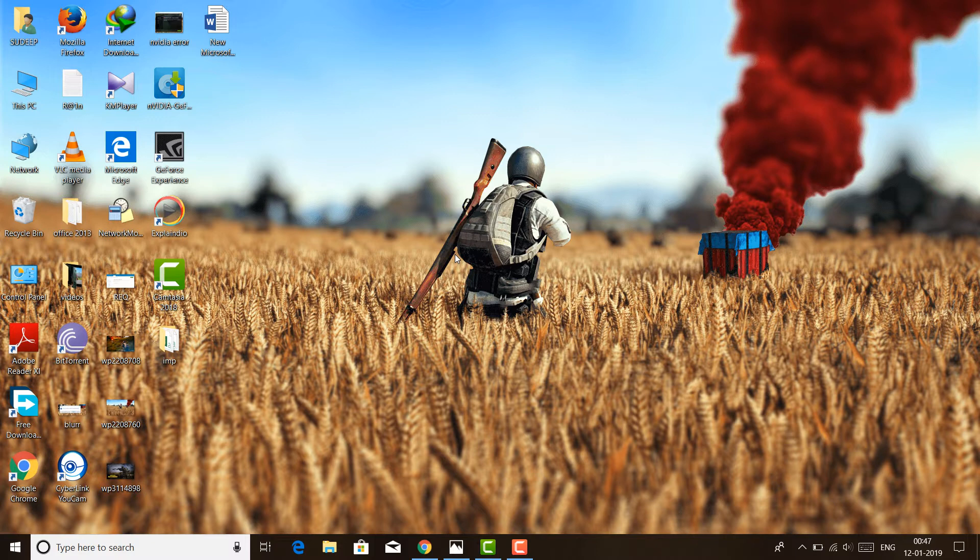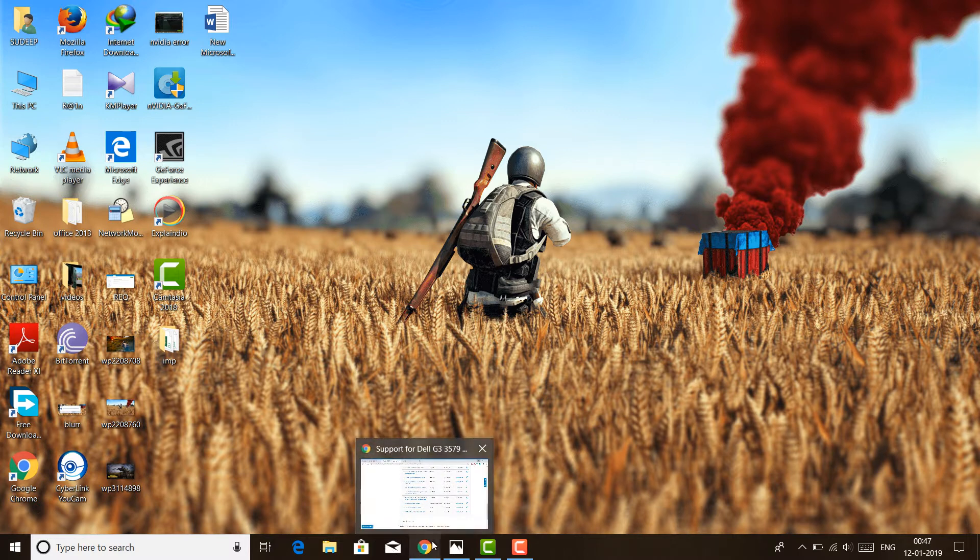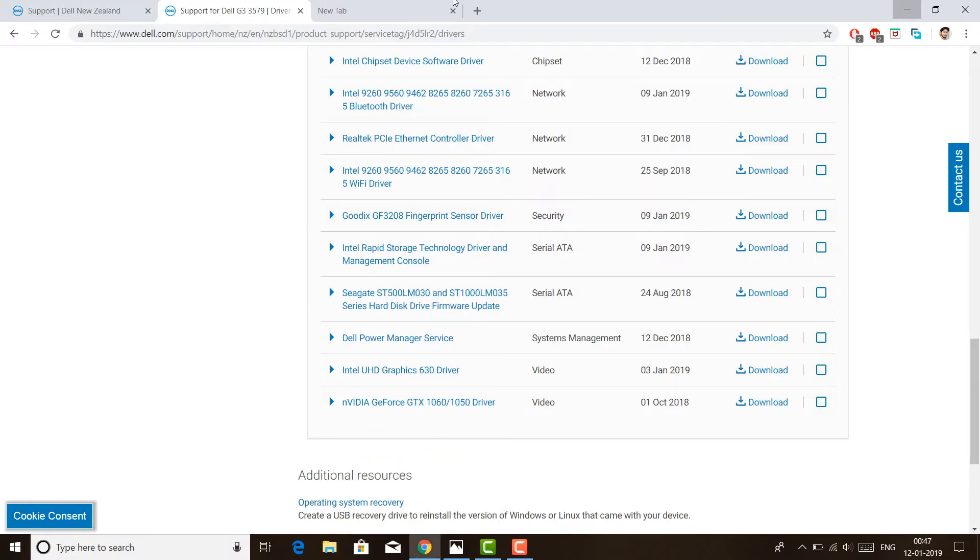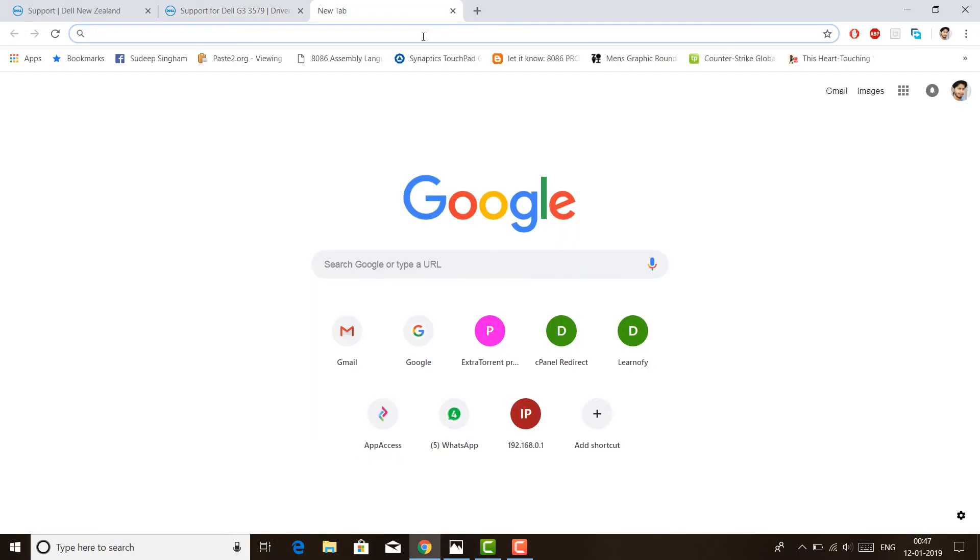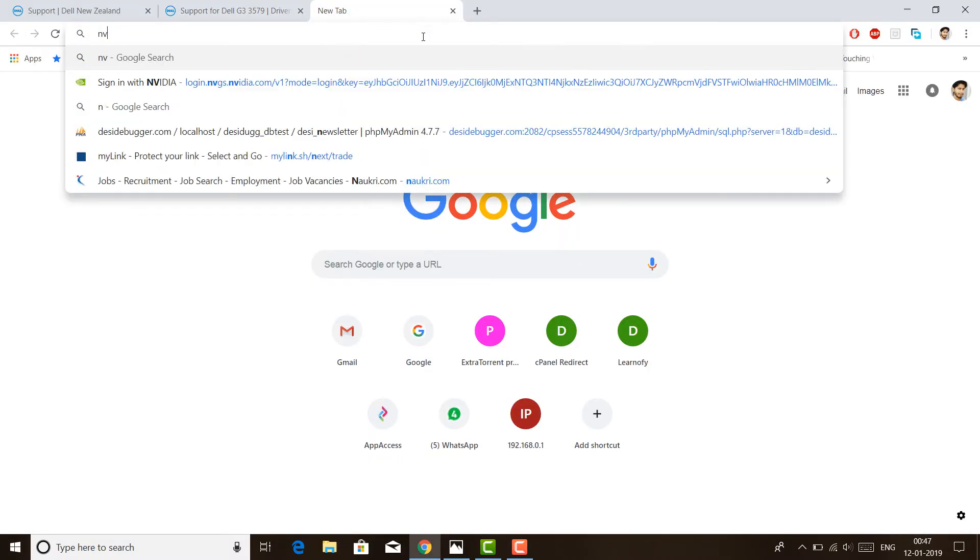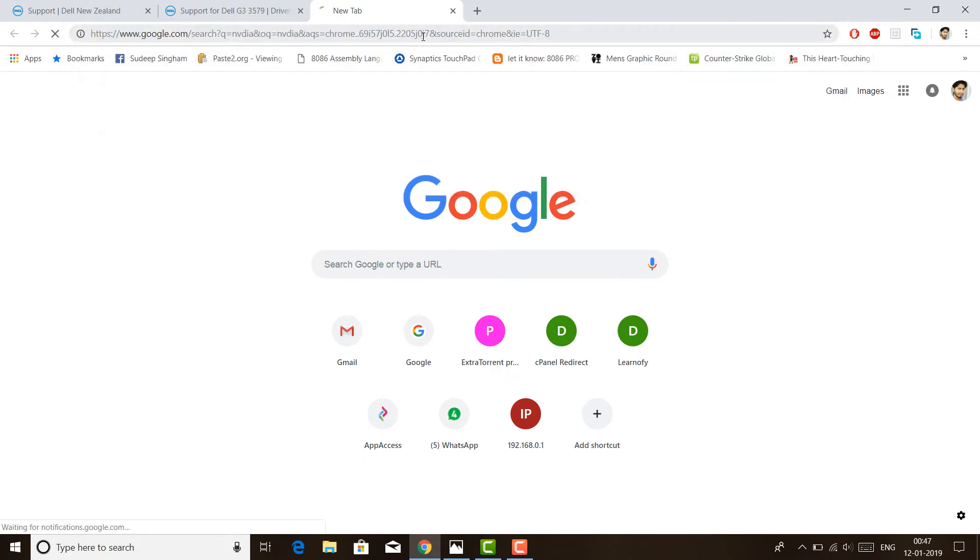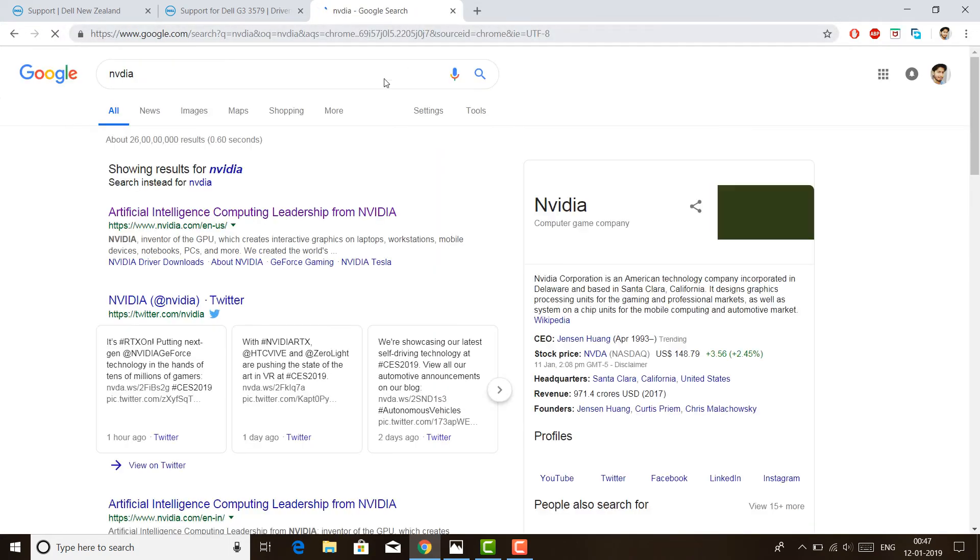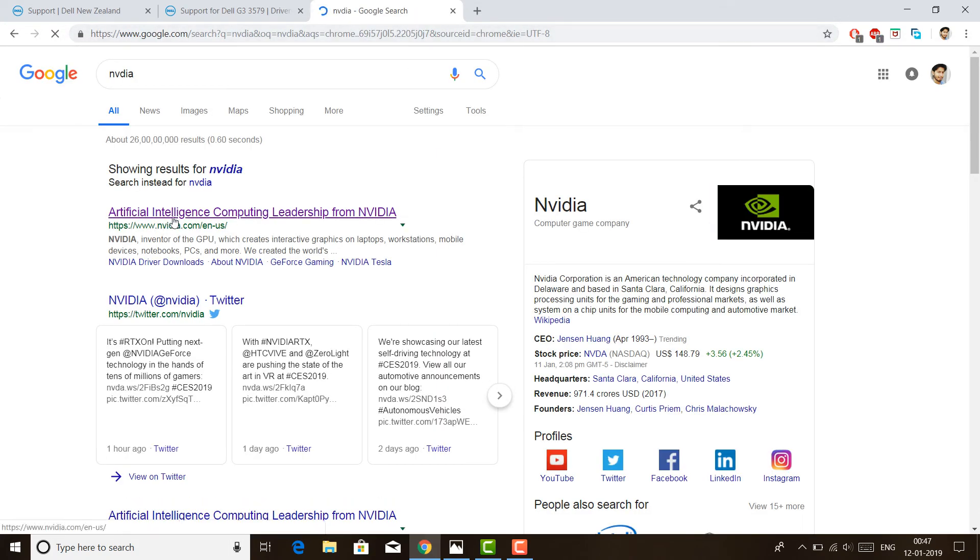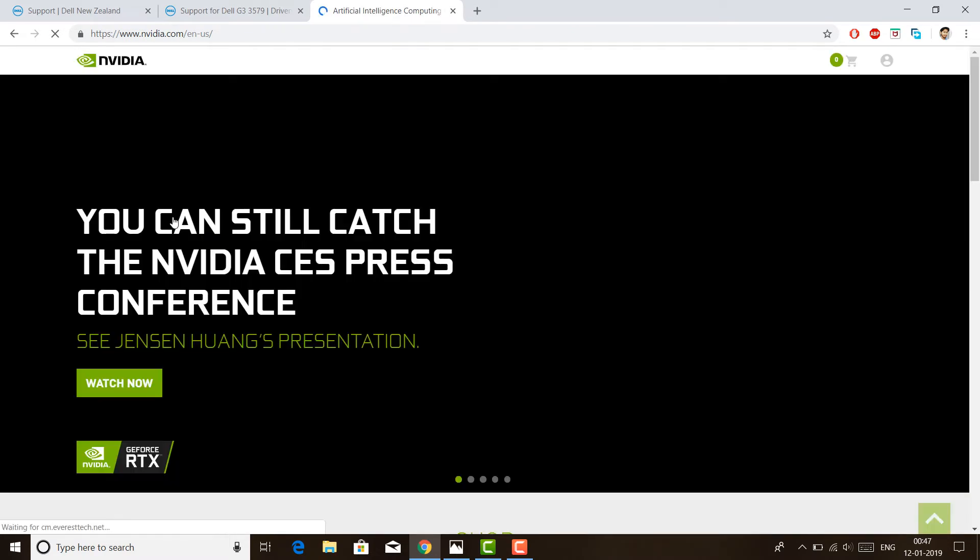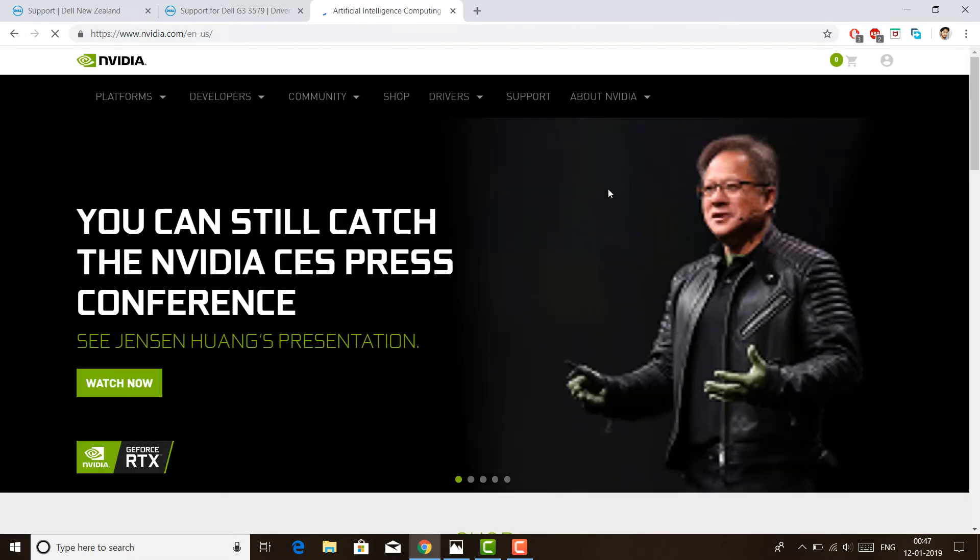So what I did next was I went to NVIDIA's website. You can search in Google for NVIDIA. They have a website. Go to NVIDIA and then click on drivers.